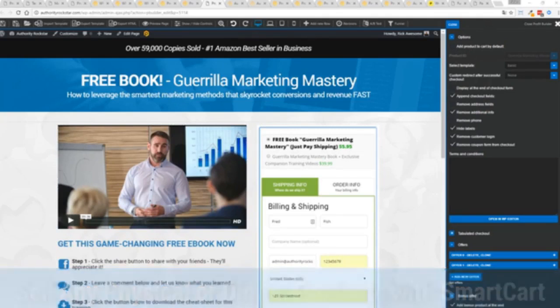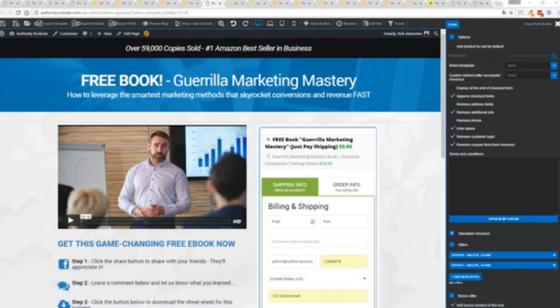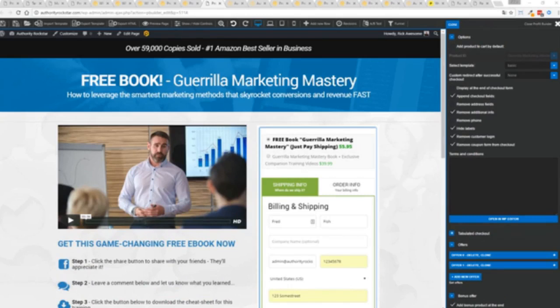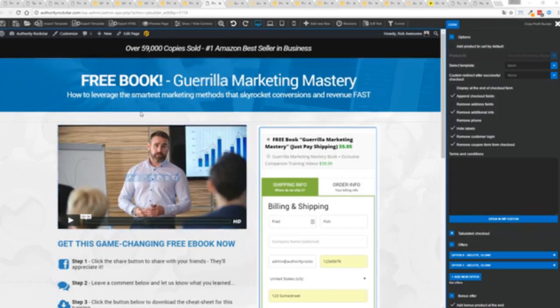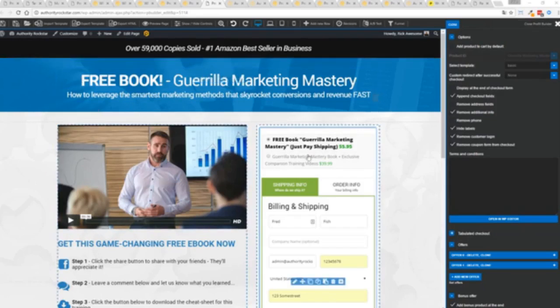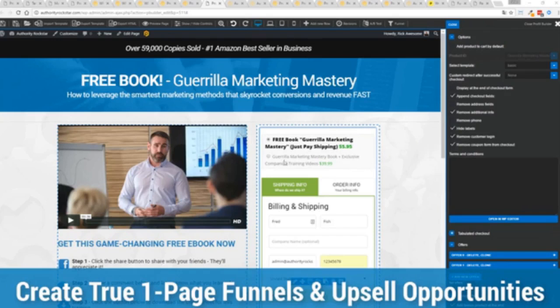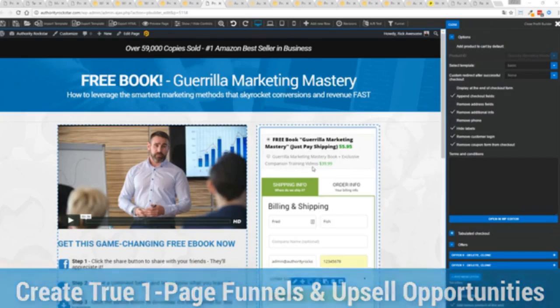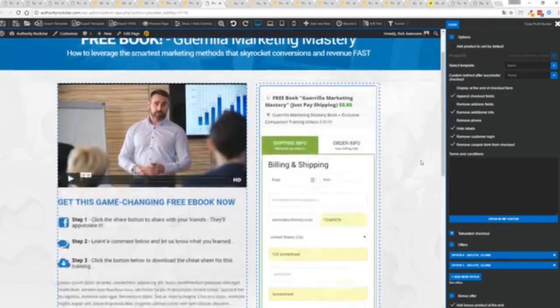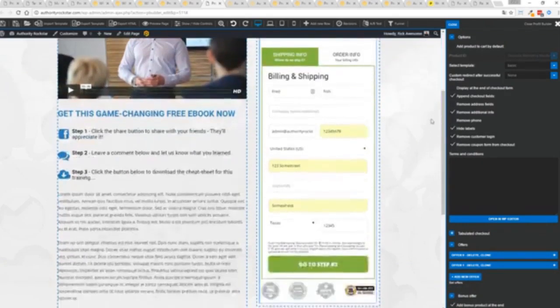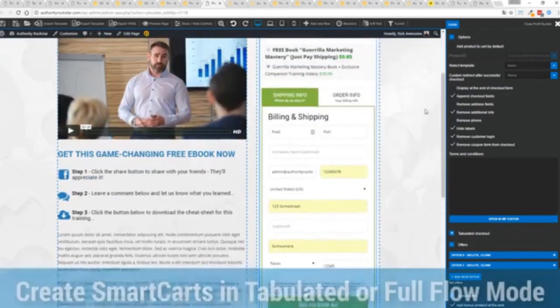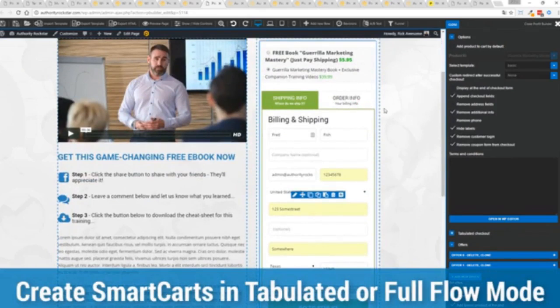If you want to sell any sort of physical or digital product you can do that with the brand new smart cart system built right into profit builder. Now other systems charge hundreds of dollars a month for this one feature but it's included as core in profit builder. You can see here we have a physical book offer, we're offering a free plus shipping, you can see for $5.95 but we have the opportunity to instantly upsell to the same product with exclusive companion training videos for $39, boom instantly upsell.